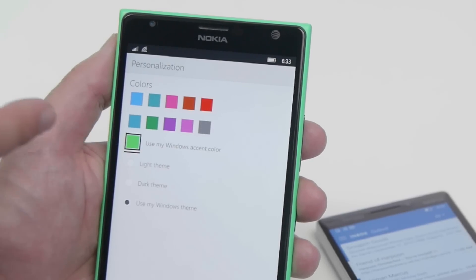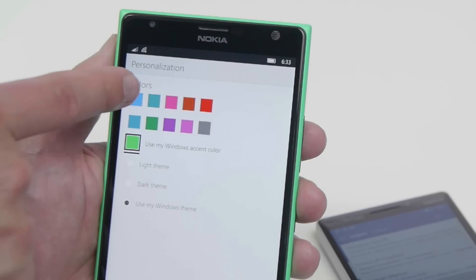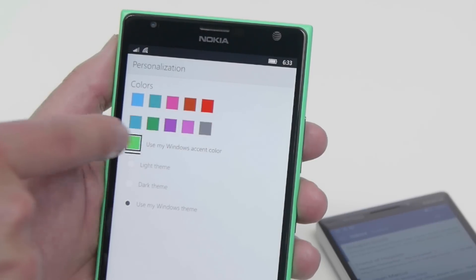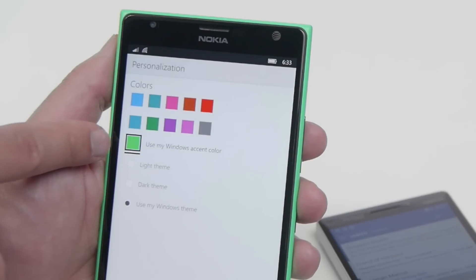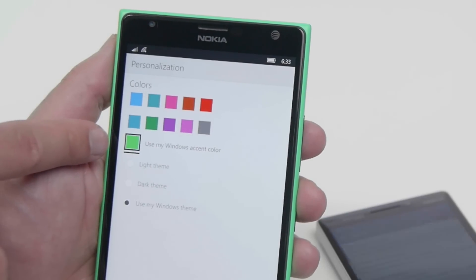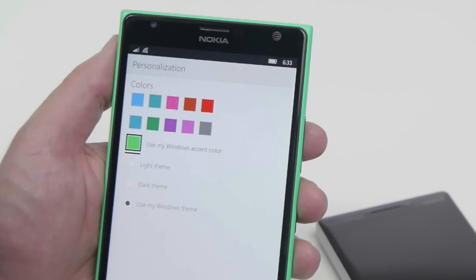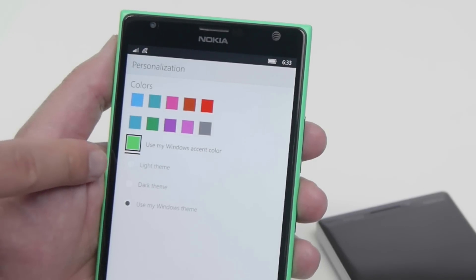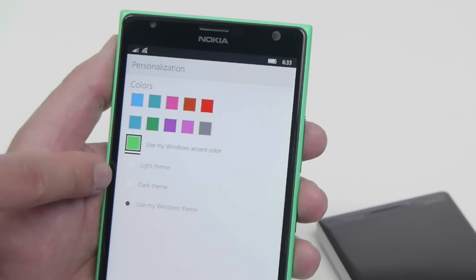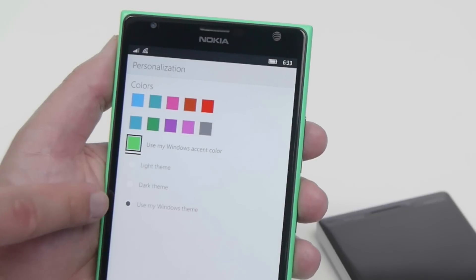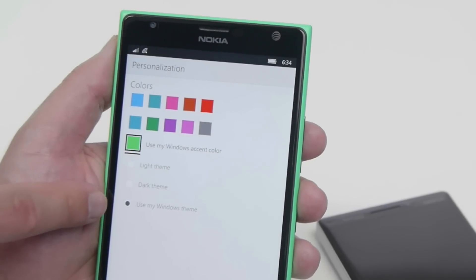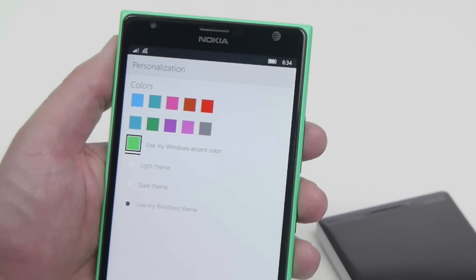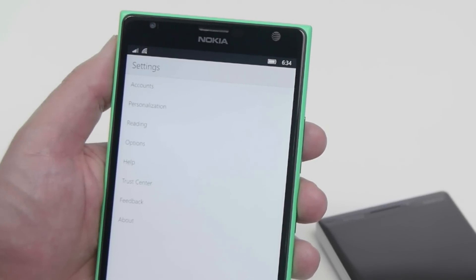When you tap that, you can see you have these different choices. So you can pick the different colors for the inbox, including the accent color — I've got my bright green one, but you can actually choose and customize that. You also have the options here for light theme, dark theme, or use my Windows theme, so it actually adjusts to it. Definitely great options.